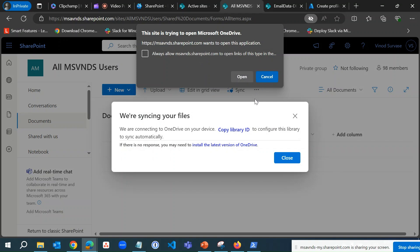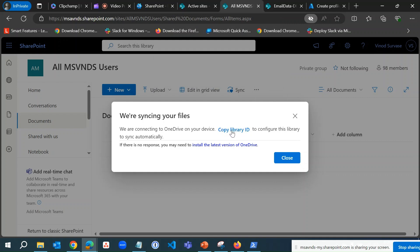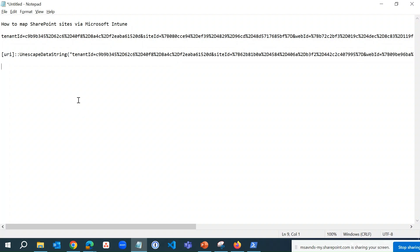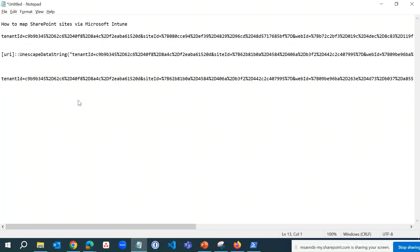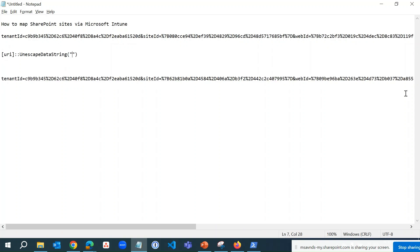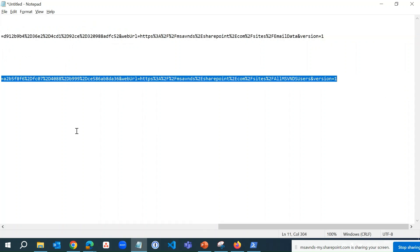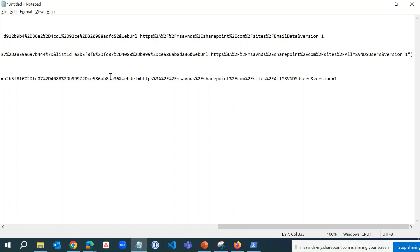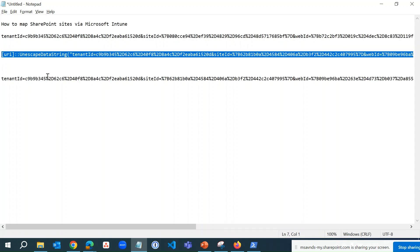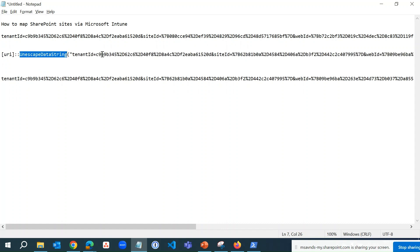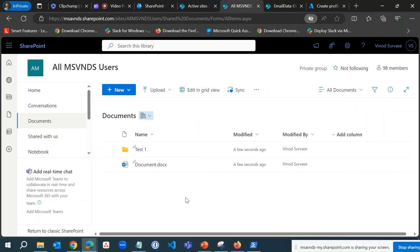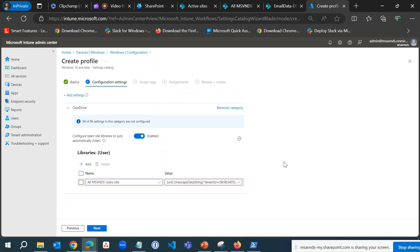We don't need to actually sync this locally — we just need to get the library ID. I'll click Cancel. Now I'm going to copy that ID. I have a PowerShell commandlet ready, so I'm pasting the copied ID into the site ID field of the commandlet, replacing the previous one. What this commandlet does is convert that ID into a web-readable form that Intune can use to deploy it on devices.